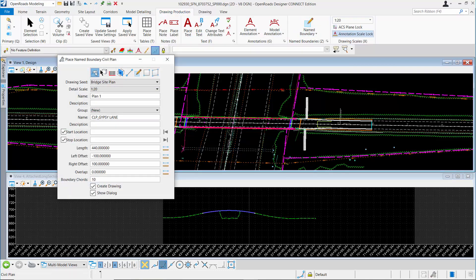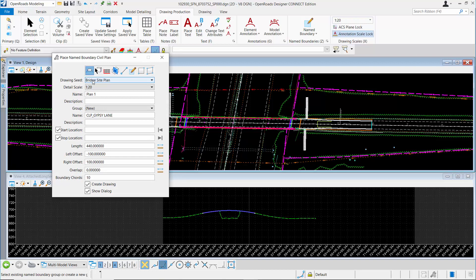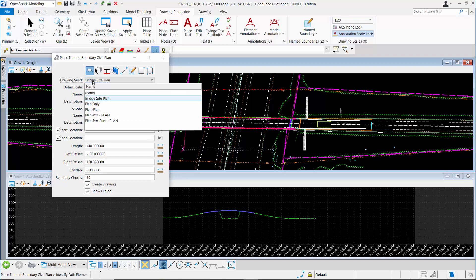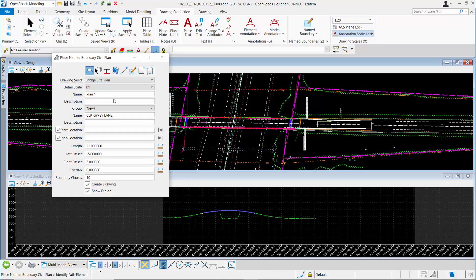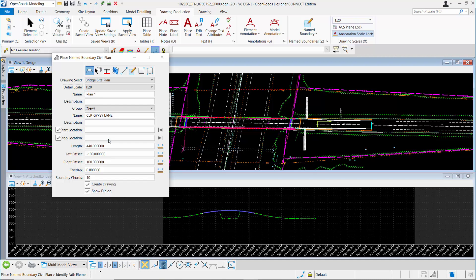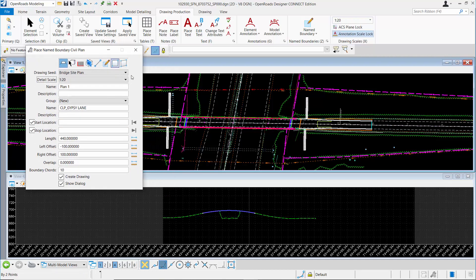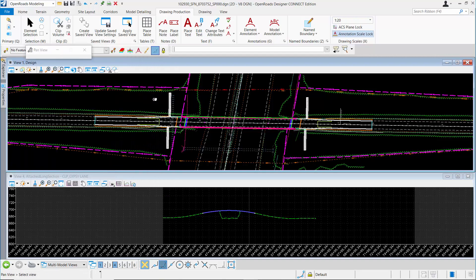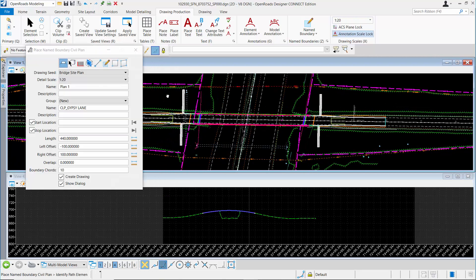In this tool, I'm going to use the Civil Plan option to lay out my plan view name boundary. For Drawing Seeds, I'm going to use the Bridge Site Plan option. We're going with a 20 scale plan for this example. Now I need to pick the Start and Stop station for my plan view portion.